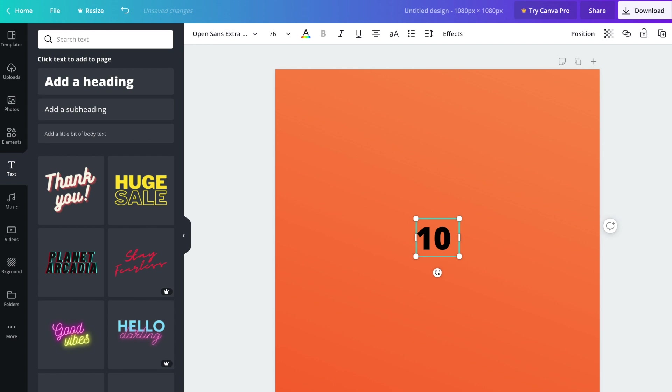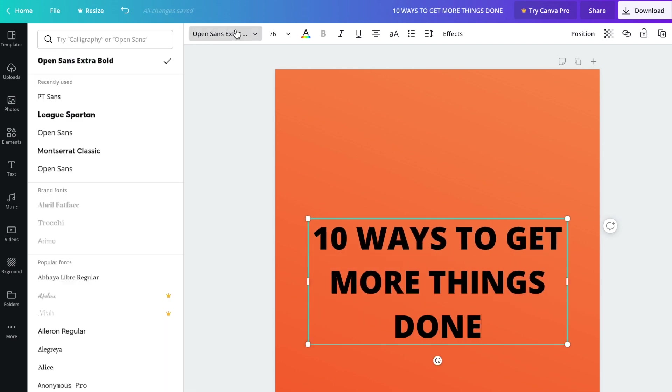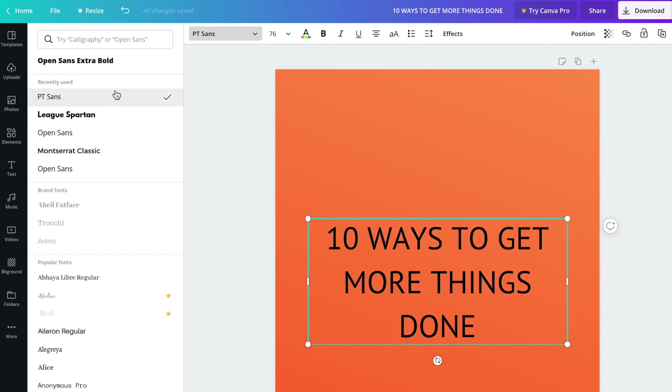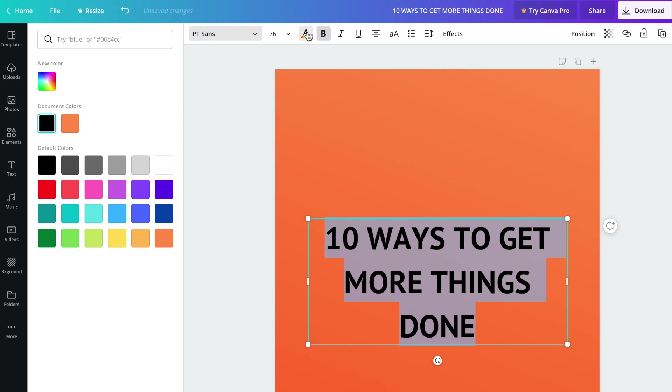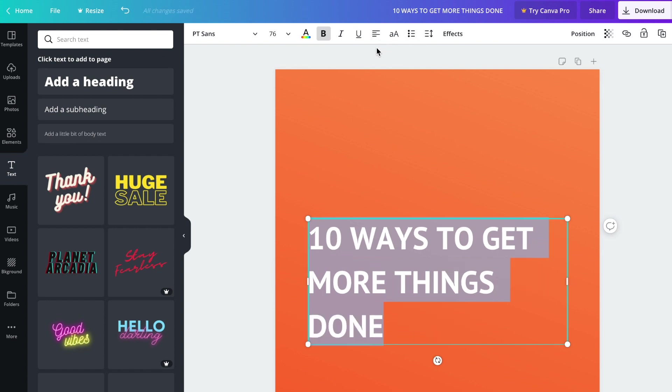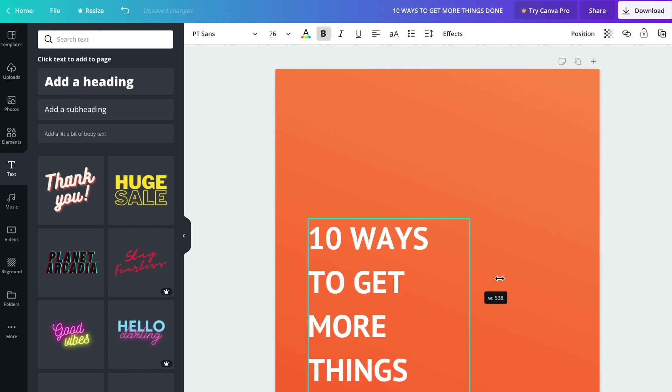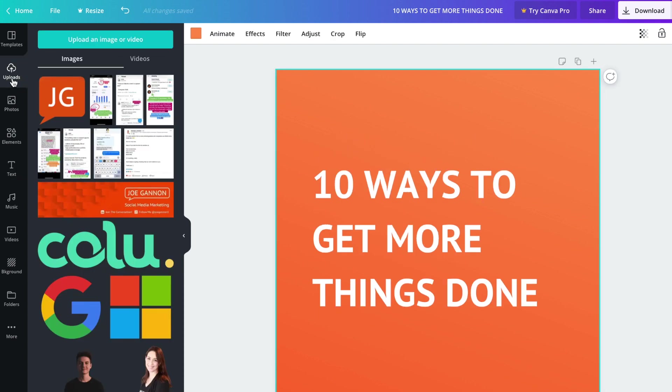I'm going to go for capital letters: 10 ways to get more things done. Here you can choose your font. I have brand assets that I like to use and feel free to use fonts like this. You can also go onto Google and download fonts onto your computer and they will appear here as well. I'm going to use PT Sans and I'm going to go for white text and make it bold. I had this slightly to the left and just above central as well.